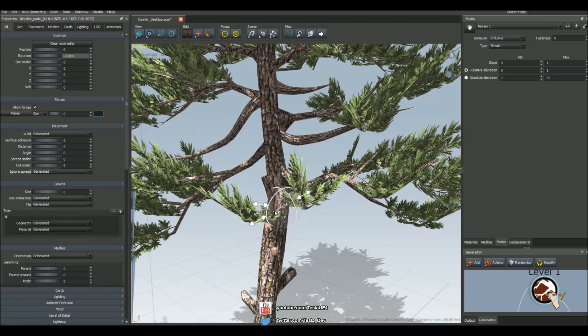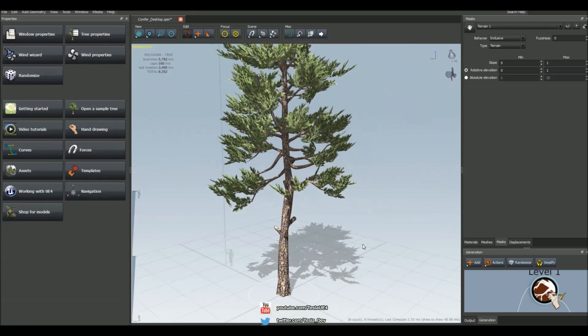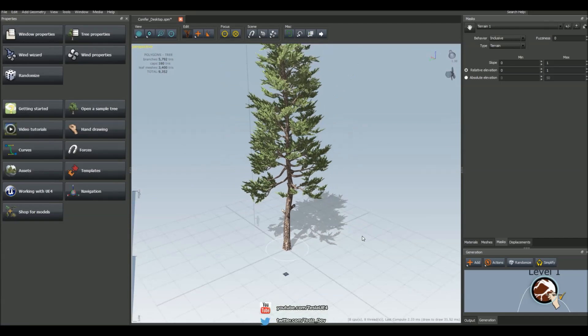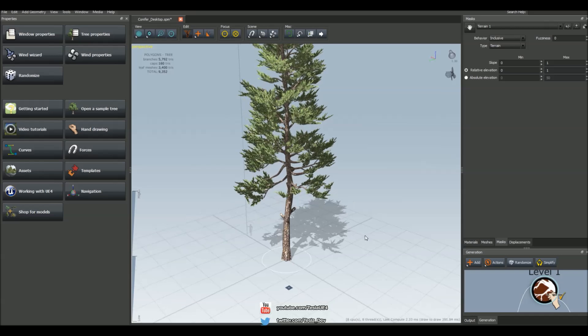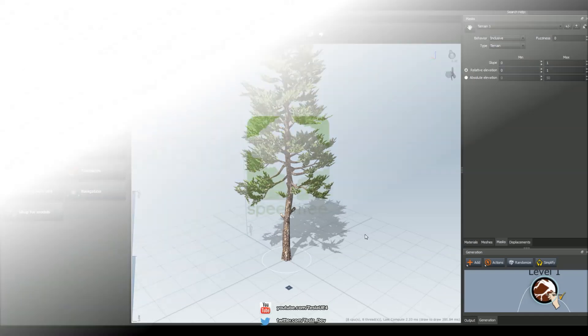So we can select them and rotate them around and move them up and down the branch. Okay guys that's it for this tutorial. It's just been a really quick SpeedTree tutorial looking at how we can hand draw in branches and leaves. Cheers guys!